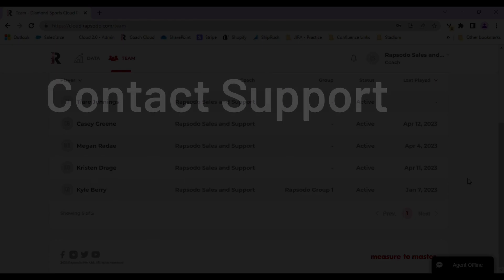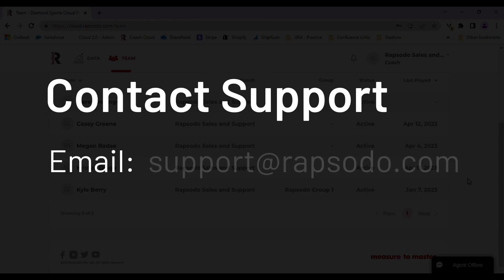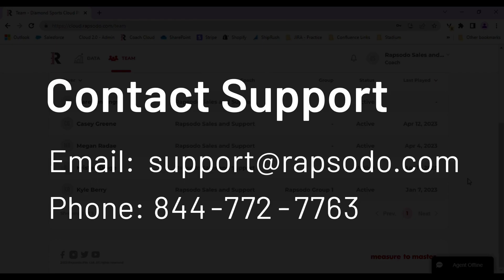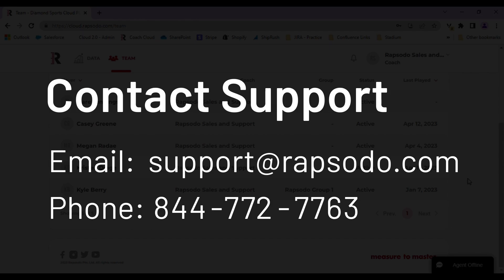Please feel free to contact our support team. You can send us an email to support at rapsodo.com or you can give us a call at 844-772-7763. Take care.